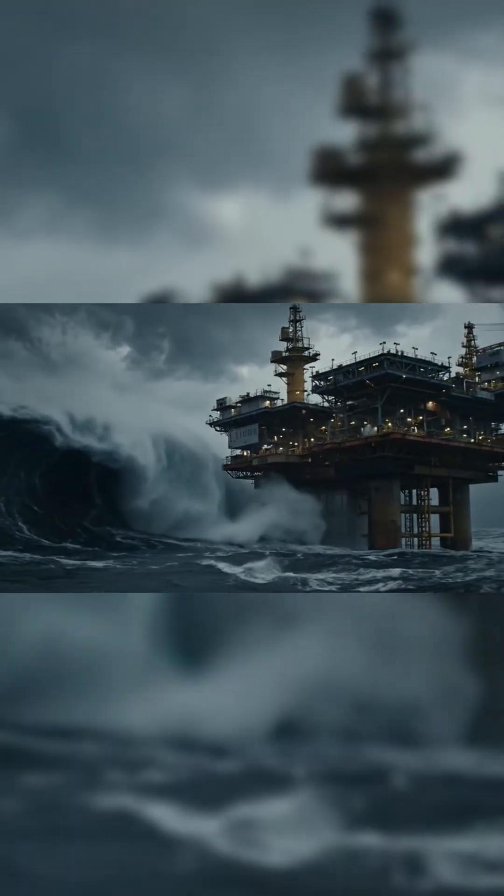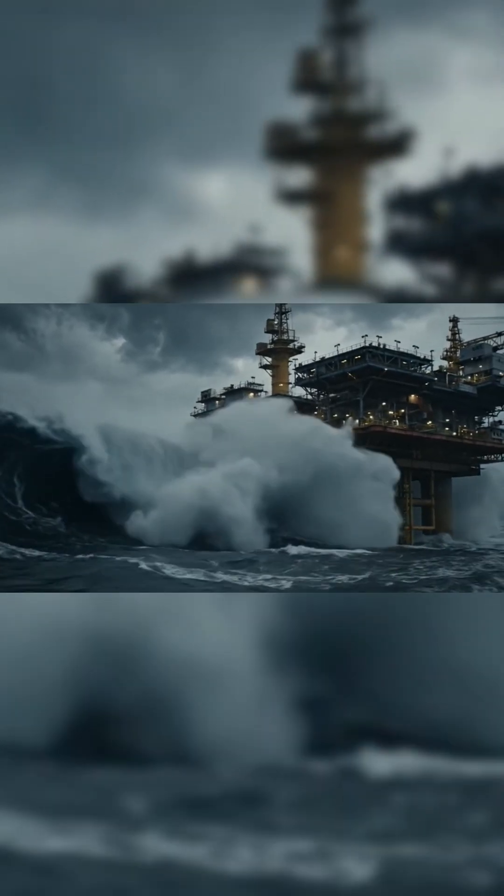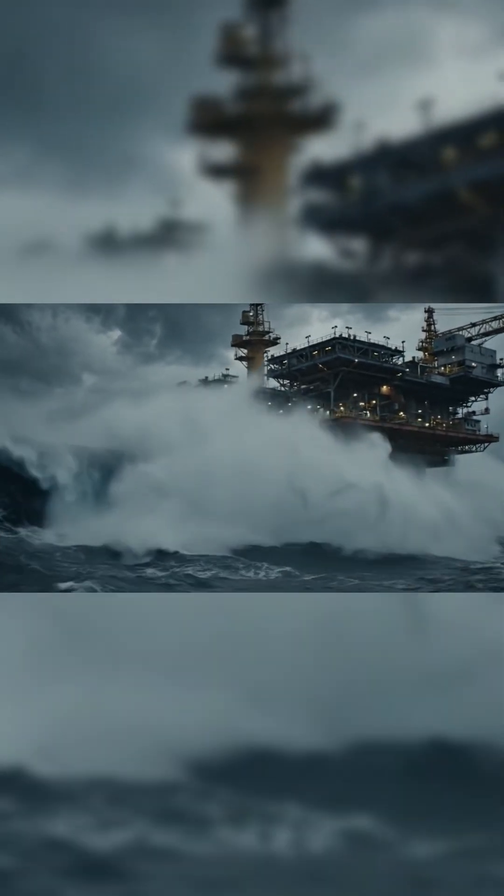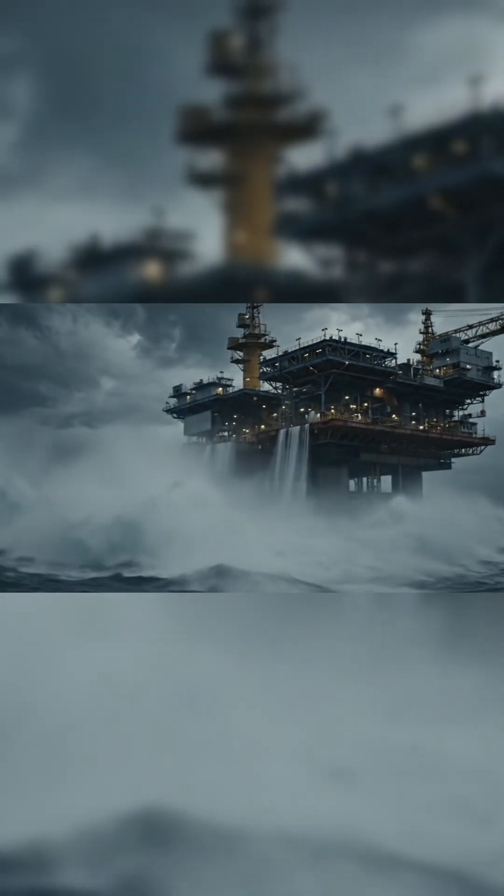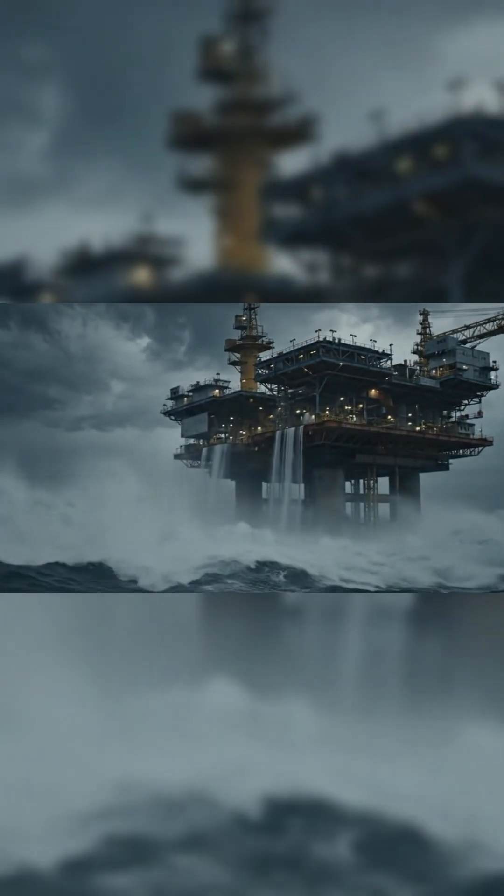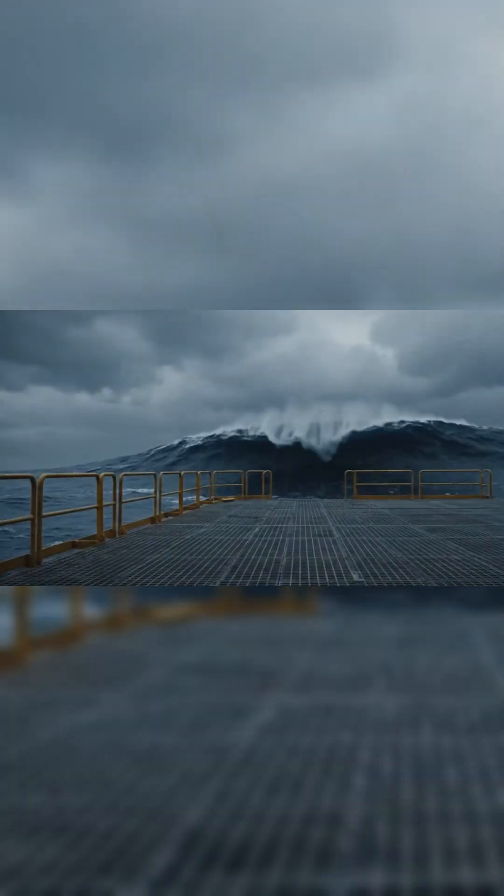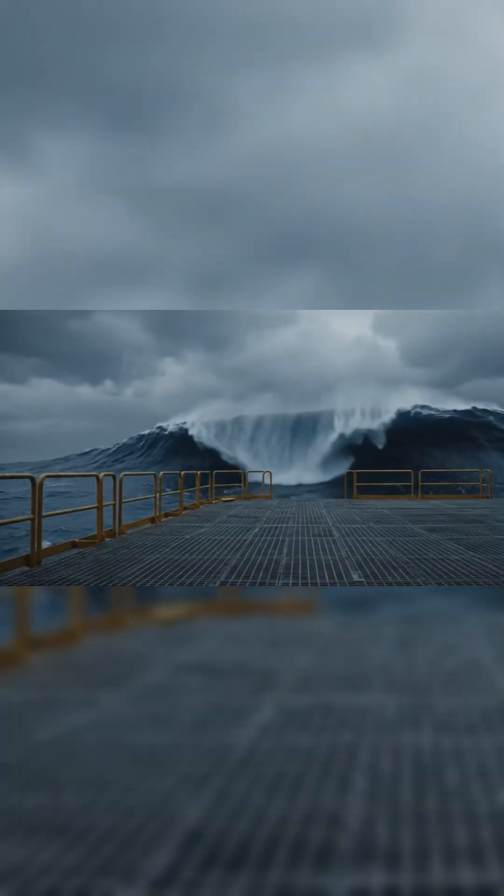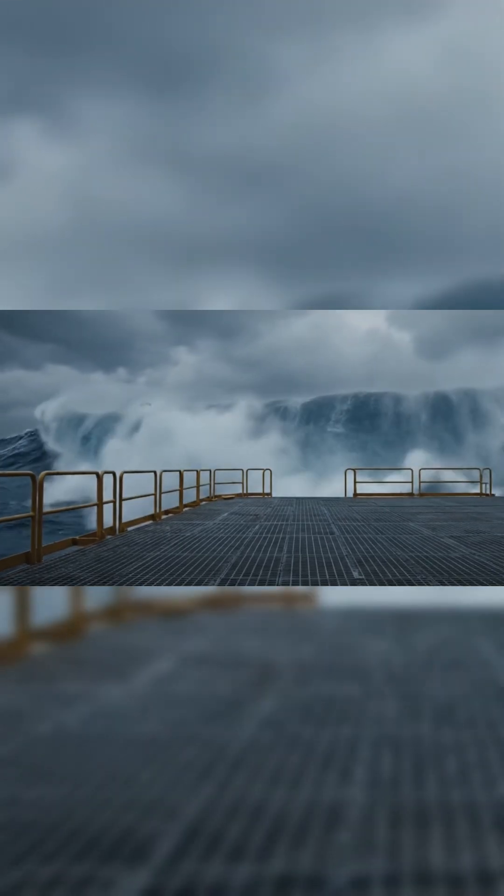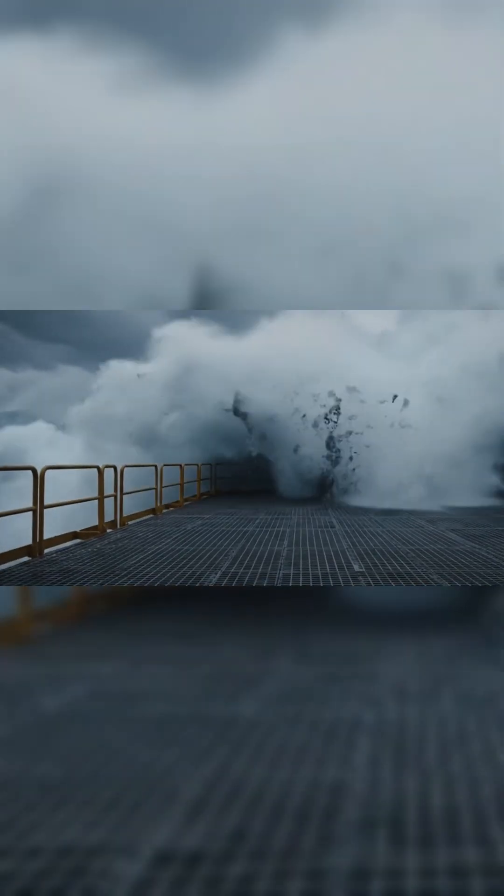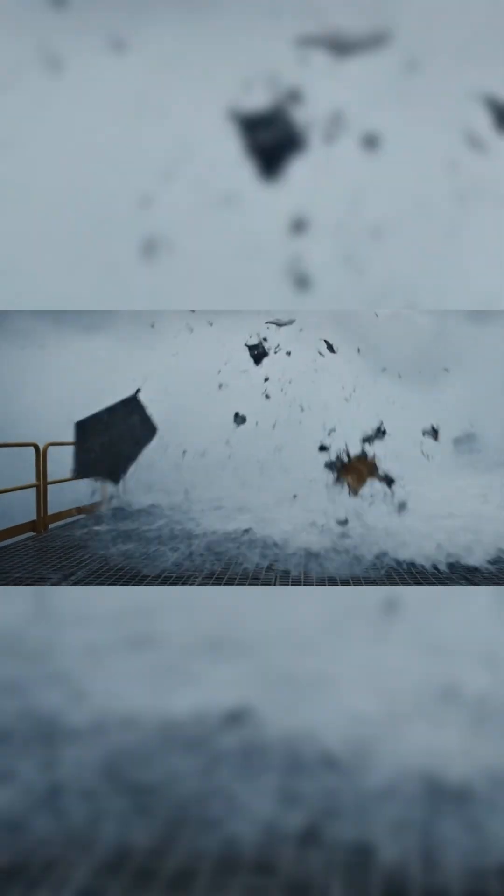On January 1st, 1995, a massive wave struck the Dropner gas platform in the North Sea. It rose over 25 meters, appeared without warning, and was captured by a laser sensor mounted on the rig.